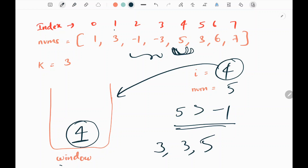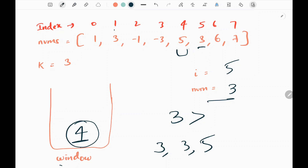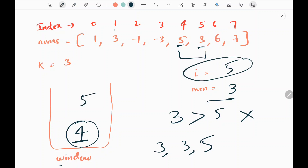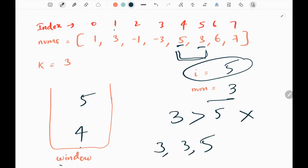We pick the next value, three, at index five. We don't have to throw anything out of the window. We compare three with the last value five — three is not greater than five, so we just append index five, extending the window. The maximum element in this window is five. We have thrown the smaller element, so the maximum is five and we append five to the result. If we keep on doing that, we will be getting six and seven in the result as well. That's all the logic.